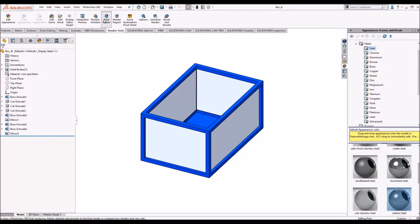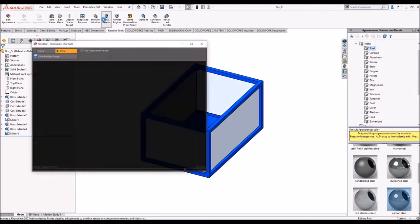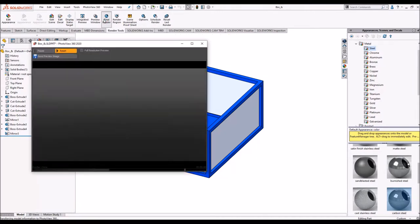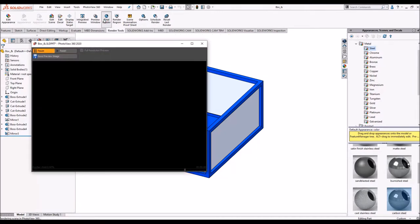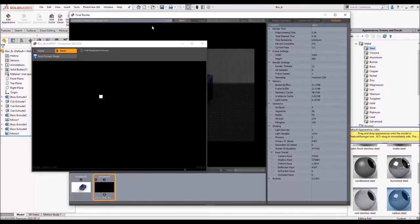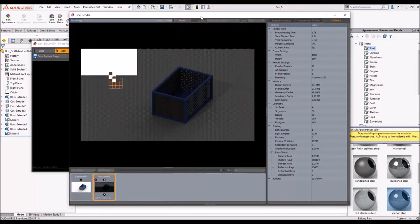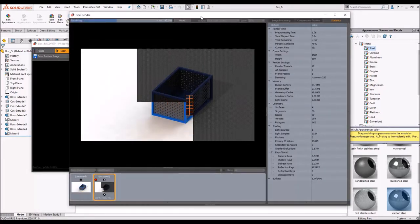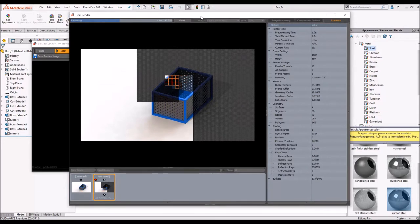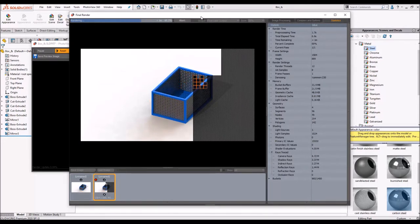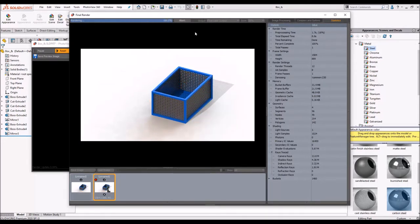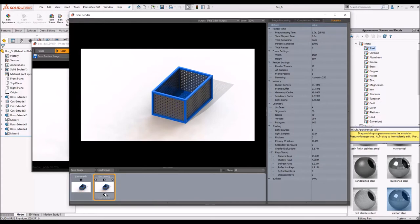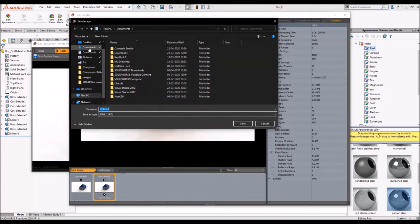So whenever you do a rendering of a component in Photo 360, it does iteration passes and with the help of CPU, it renders out the component very easily. Now we will save this image on desktop.